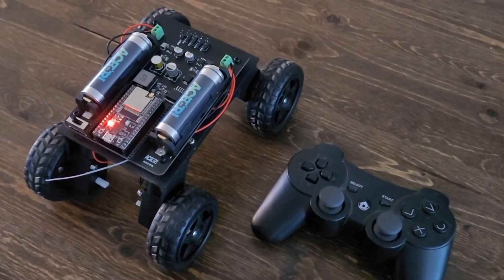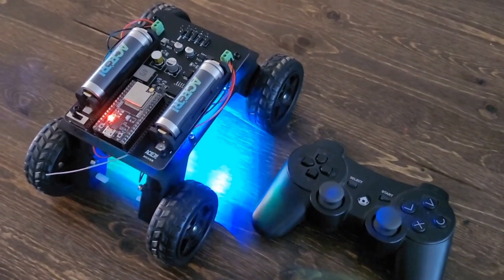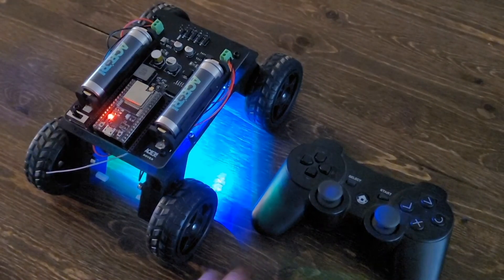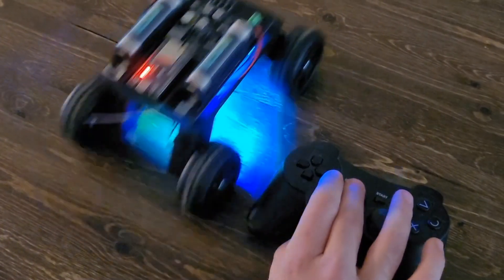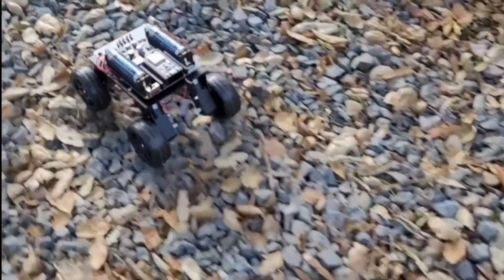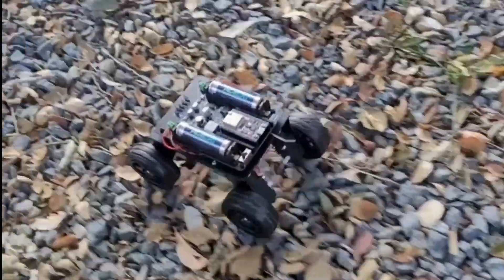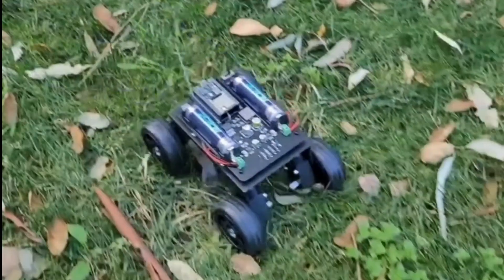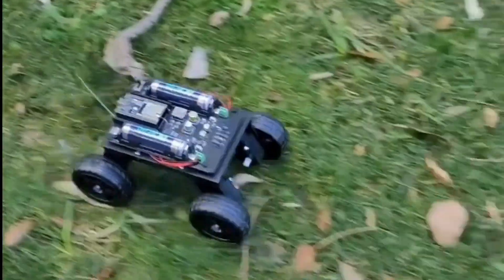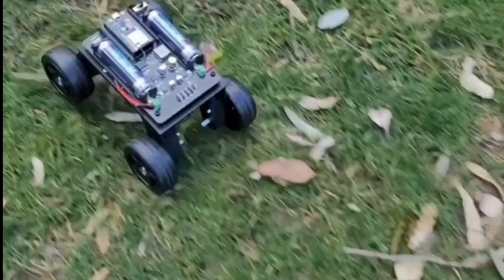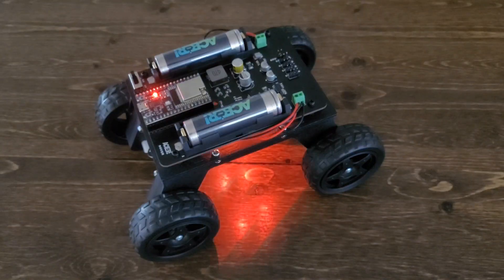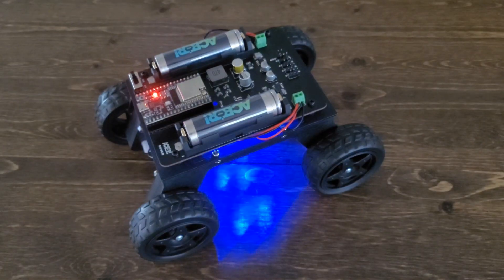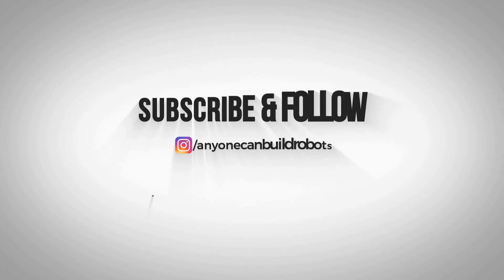Once you have the code uploaded, you should be able to connect the controller to your rover, drive around, and have fun! Now, keep in mind, you know, this is the end of the chapter here. But again, there's so much cool stuff you can do with this. And so, keep your eye out to acbr.com for more examples of fun stuff you can do with the rover. And thank you so much for watching, guys.